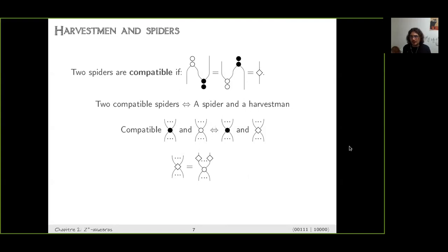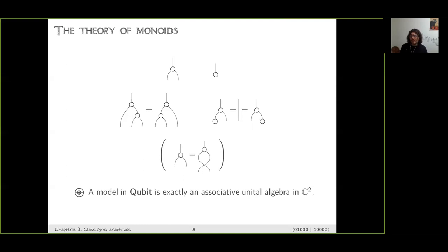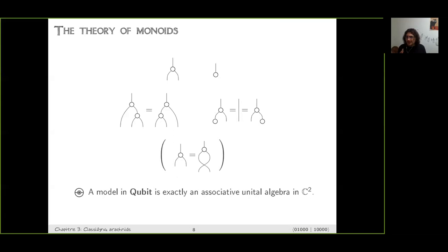Now let's find all the spiders in Qubits. We start with monoids. Graphically, a monoid has a binary operation and a unit — plugging the unit into the binary operation gives the identity. We have the associativity equation, which is very important because it ensures that if you want to build an n-ary operation from binary ones, there is only a unique way to do this. So when you have a monoid, you can define a restricted family of spiders with arbitrary number of inputs but only one output.